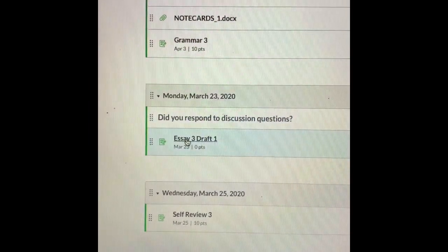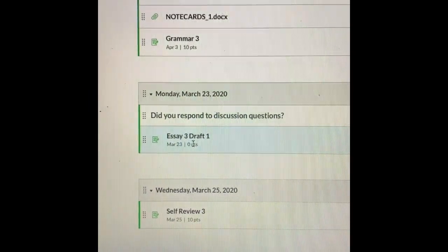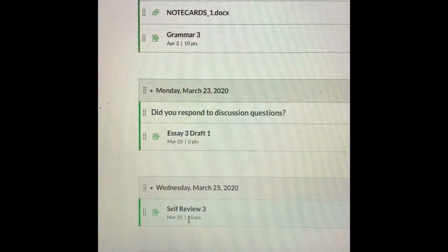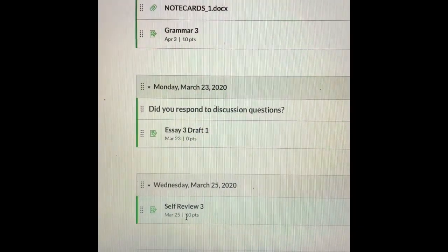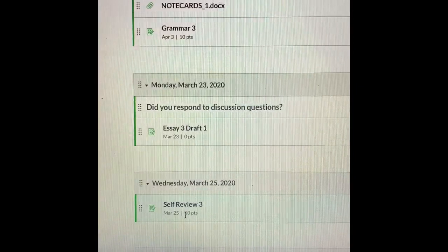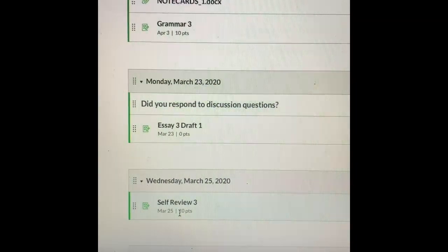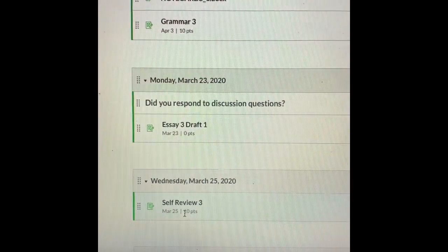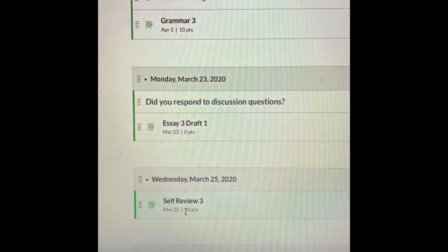Your first typed rough draft for Essay 3 is due online for self-review. You may submit your self-review Wednesday the 25th by 11:59 PM. Of course you can submit your rough draft now and do the self-review now — you don't need to wait.